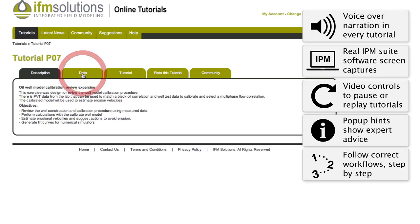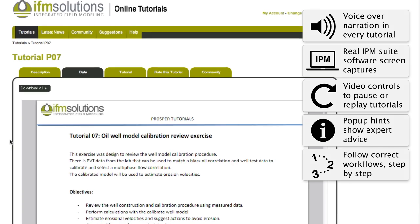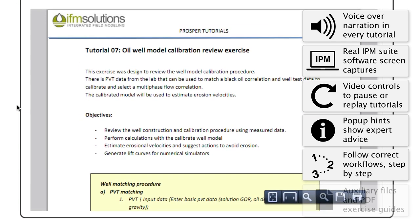In the data section of every tutorial, the user will find the necessary auxiliary files and the descriptive PDF exercise guide.